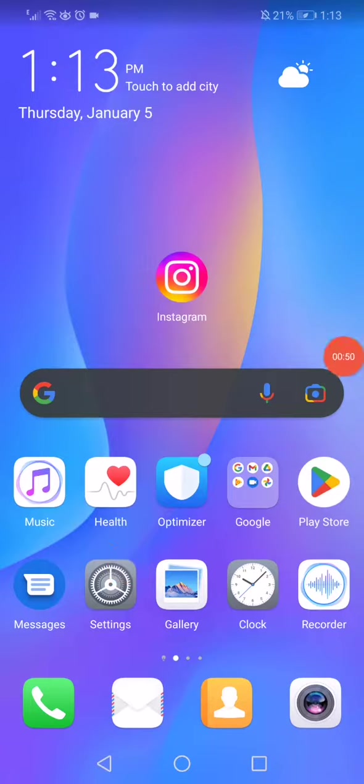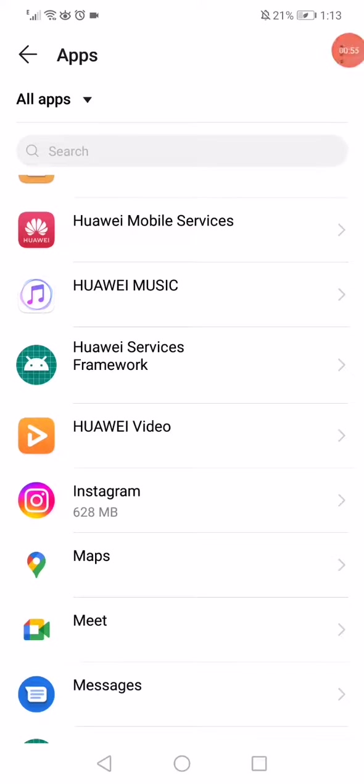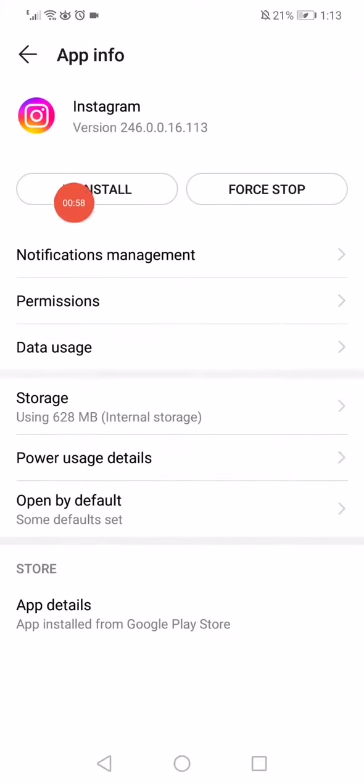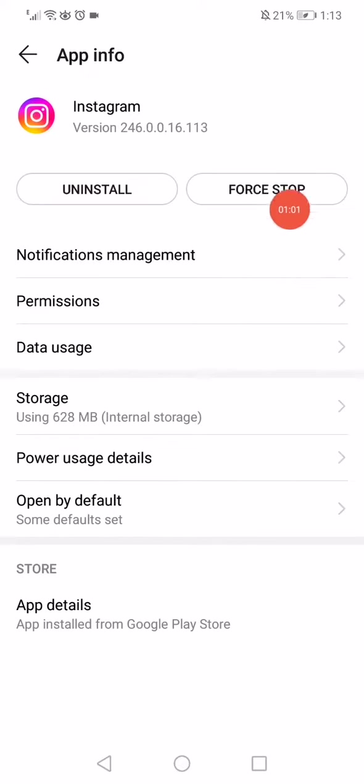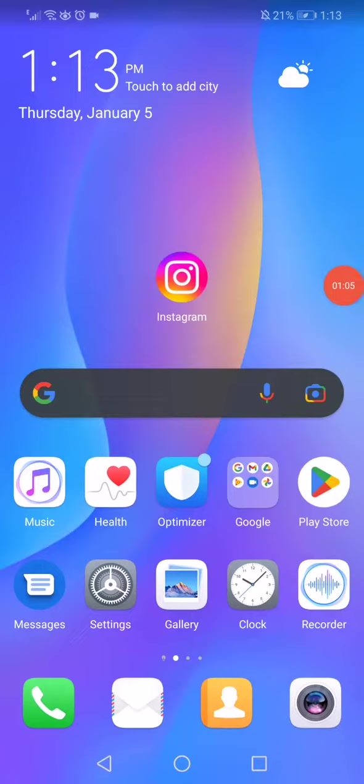the last one, is you have to go back to Settings, click on Apps, open the Apps Manager, click on Instagram, and click on the Uninstall option. Then reinstall your Instagram from the Play Store.